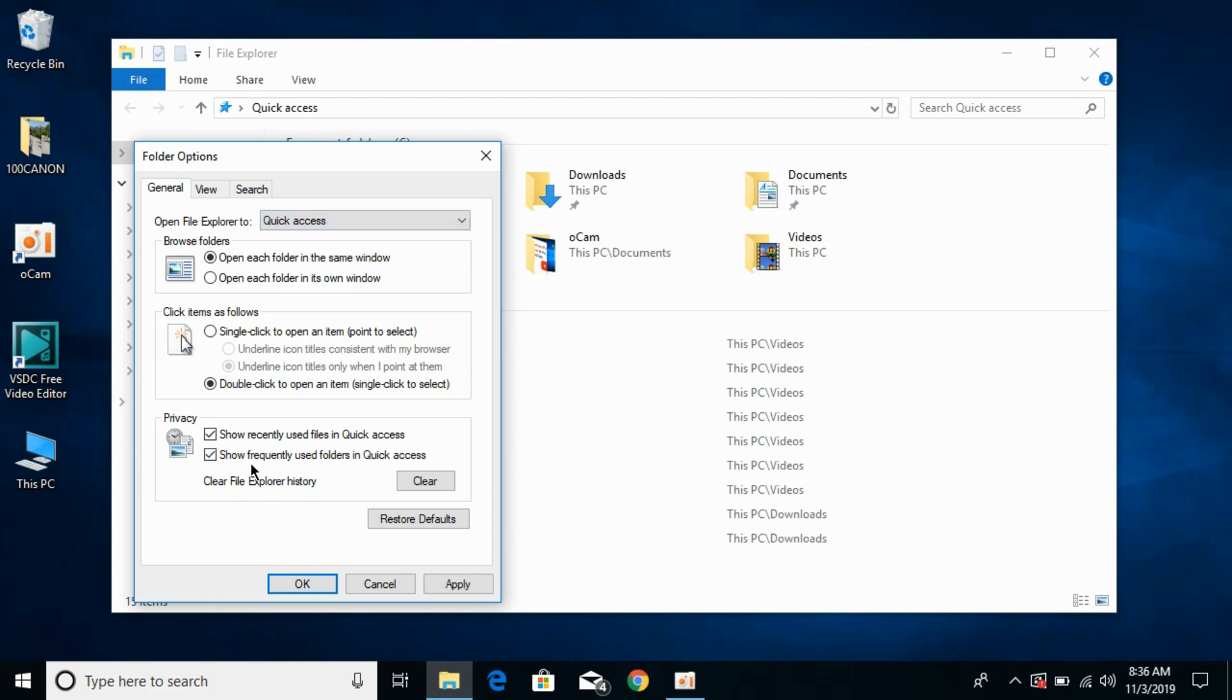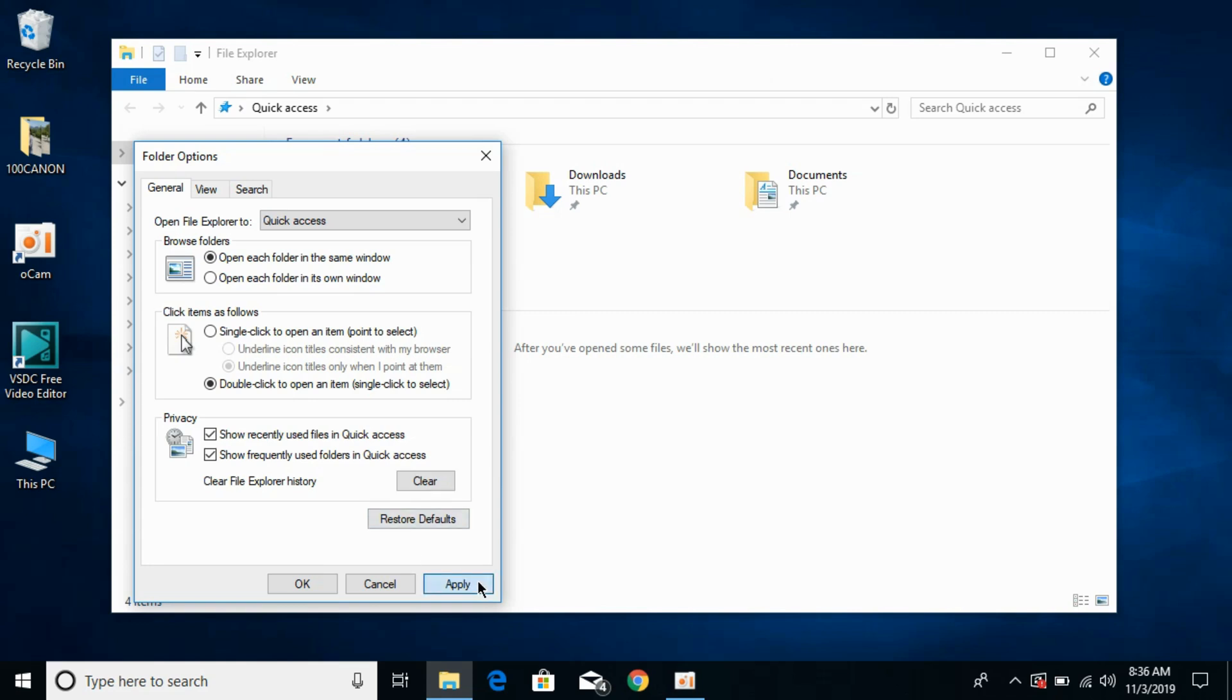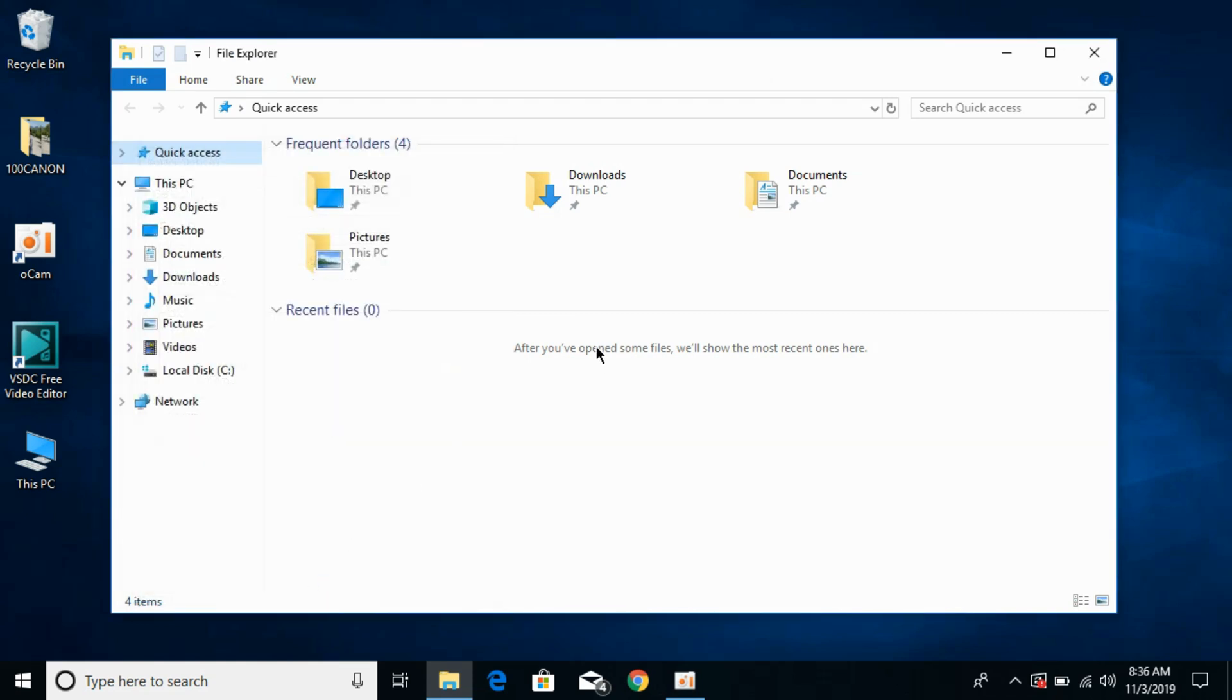Otherwise, if you want to delete the history, at the bottom you can see Clear File Explorer History. So if you click on Clear and click on Apply, click OK. So you can see the recent files as well as frequent folders have been cleared.